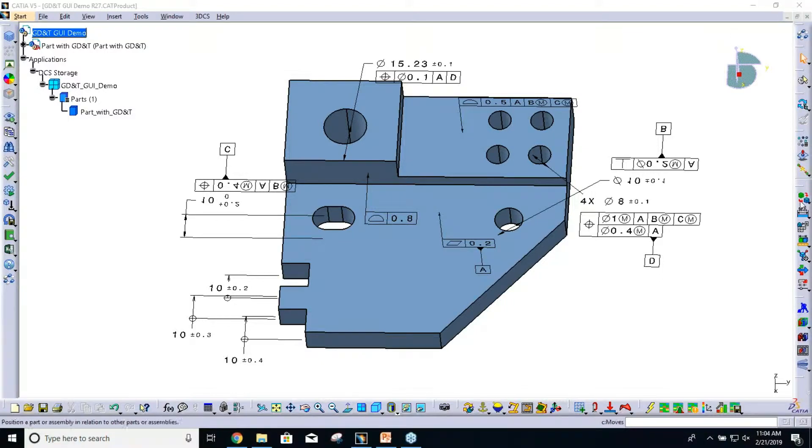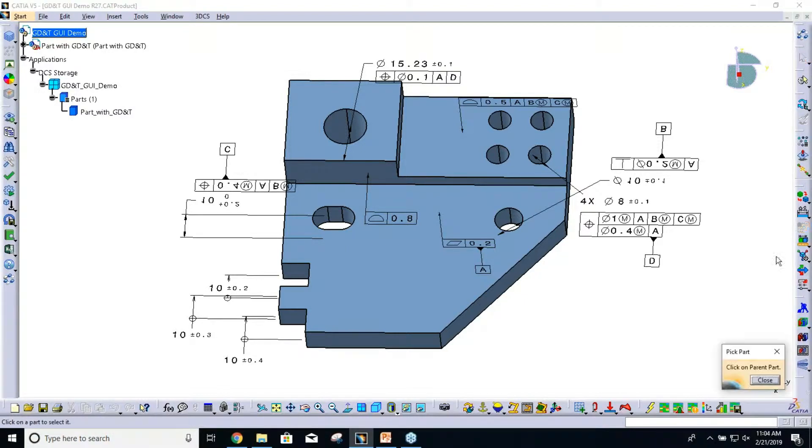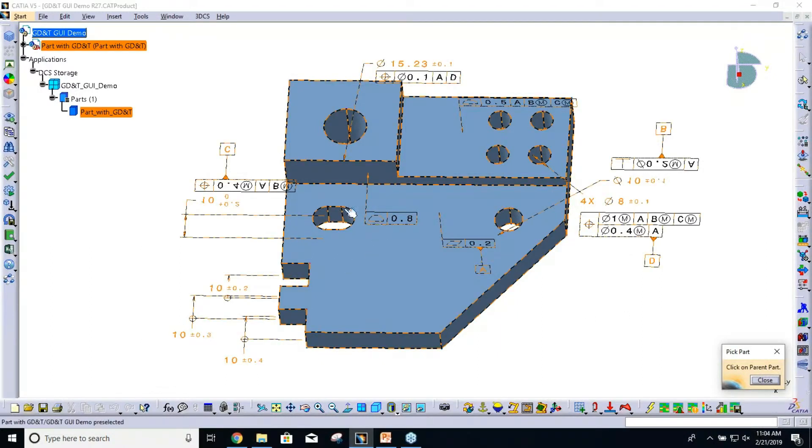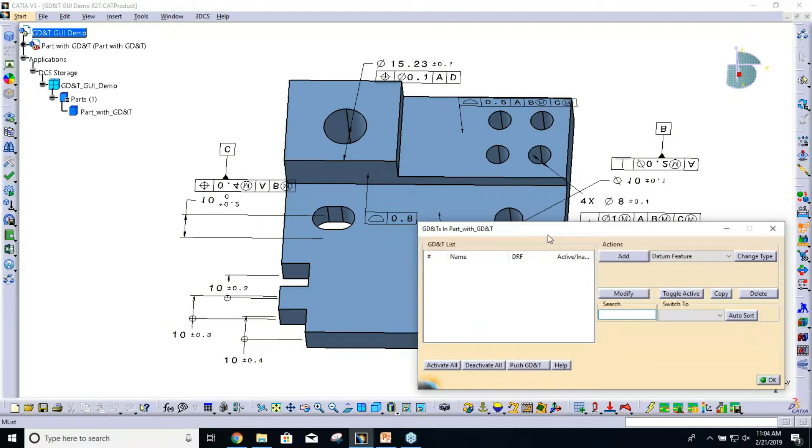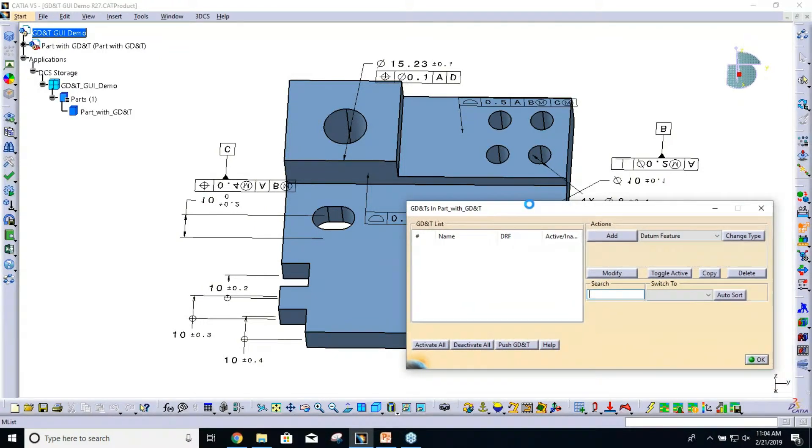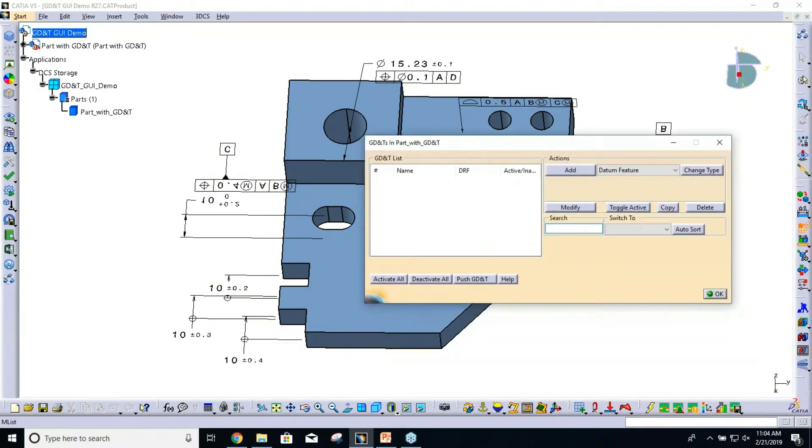If you're not familiar with our GD&T GUI, it's under here, right by our tolerances. Like everything else, it's going to ask for a parent part. I'm just going to be looking at this one part today, and that's going to open up our GD&T dialogue.